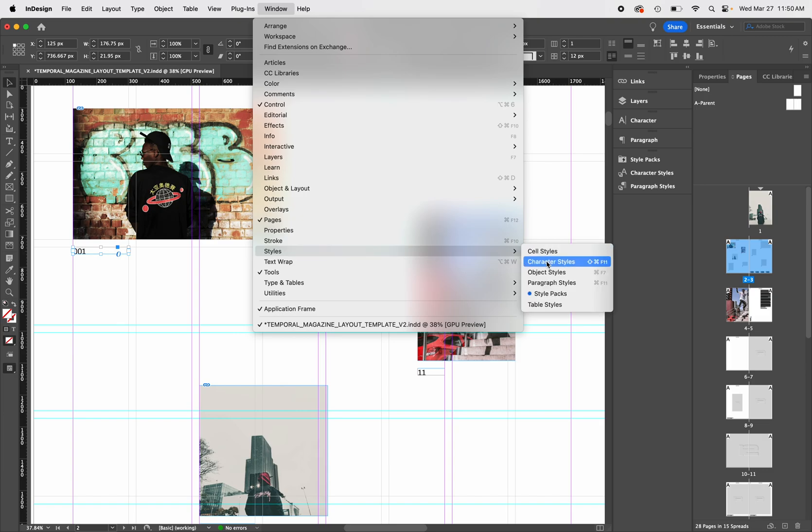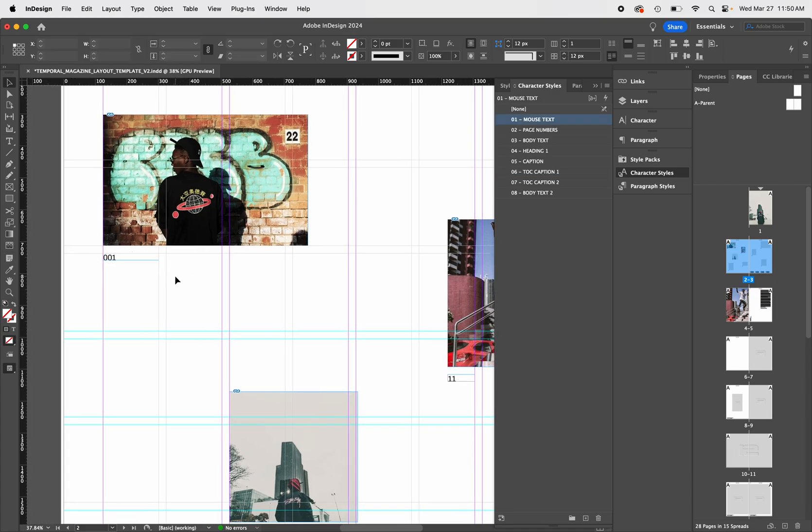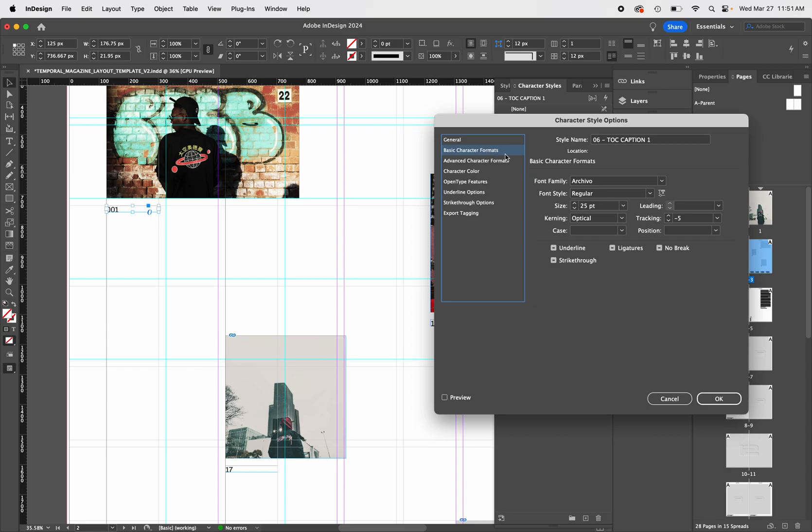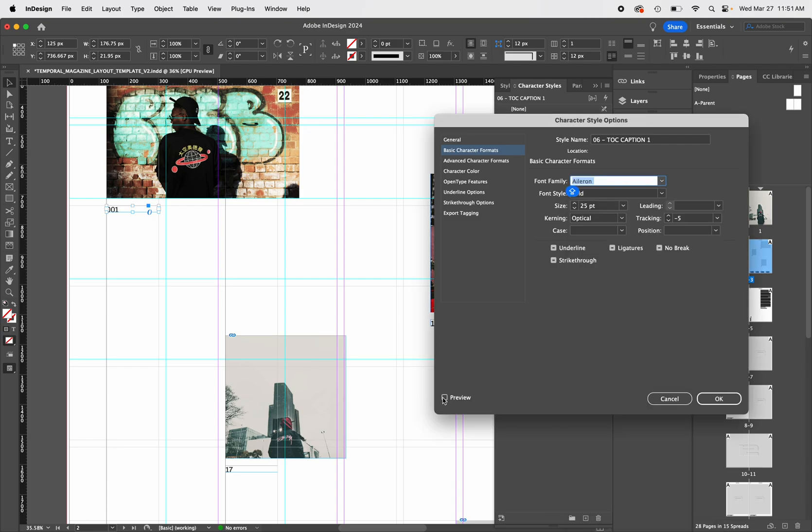The great feature character styles has is the ability to adjust multiple text boxes with one click. For example, this textbox is named TOC Caption1. If you wanted to change it, you select Basic Character Formats, then change the font and size, and you will see that change across every text box that had that style.